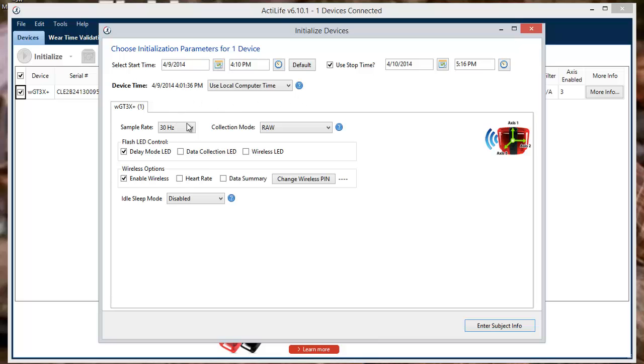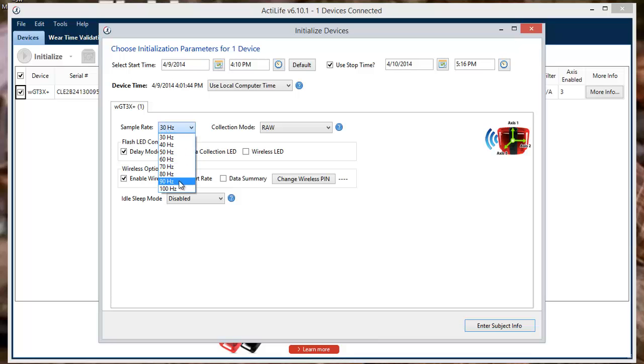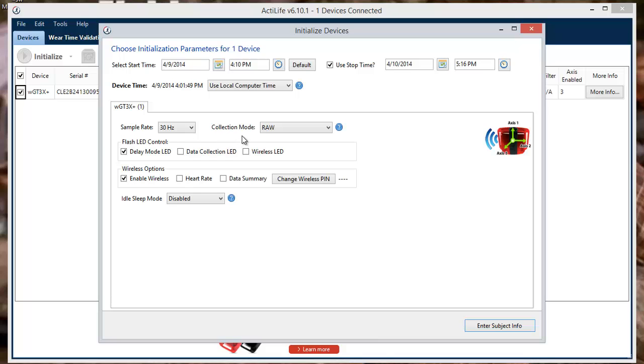With the dates and time set, we can now adjust the modes of the device. The sample rate will allow the device to collect physical activity samples from 30 to 100 Hz, or 30 to 100 samples per second. The collection mode will remain on RAW, but this can also be altered.